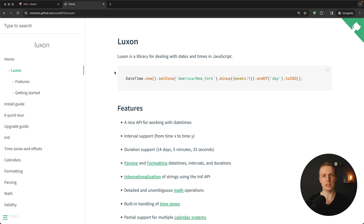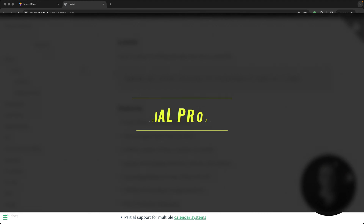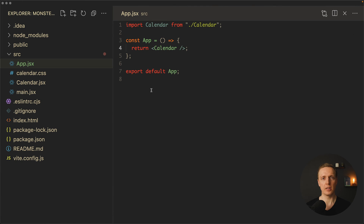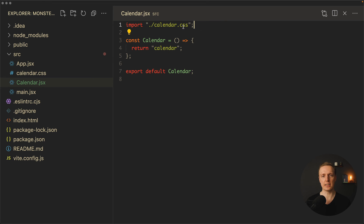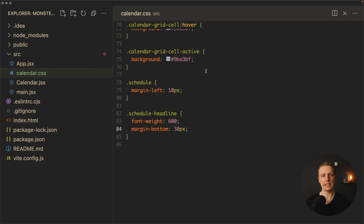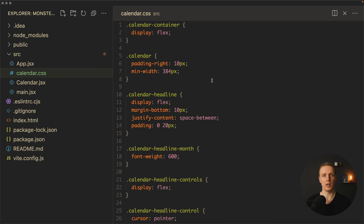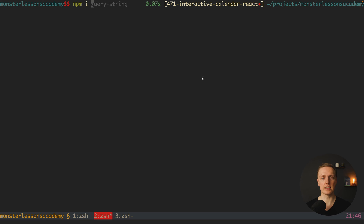Luxon will help us a lot in creating an interactive calendar with React. I've already prepared an empty project with an App component that renders a Calendar component, and some CSS injected — you can download the CSS from the source code in the description. Our first step is to install the Luxon library, and additionally a library called classnames which helps generate class strings in React more easily.